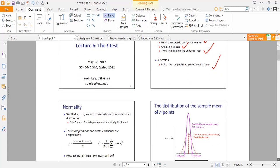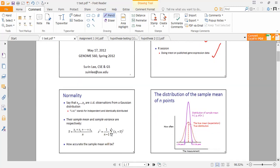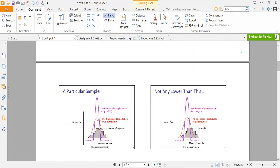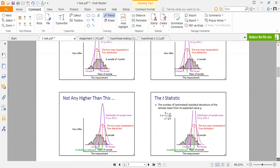A T-distribution follows what we call a normal distribution. However, this is only for observations starting from 1 to 30. A T-distribution happens to be one of the trickiest distributions that students find challenging, starting from the way it is read and the way it is applied. The general rule is that the T-distribution is mainly used for samples less than 30.